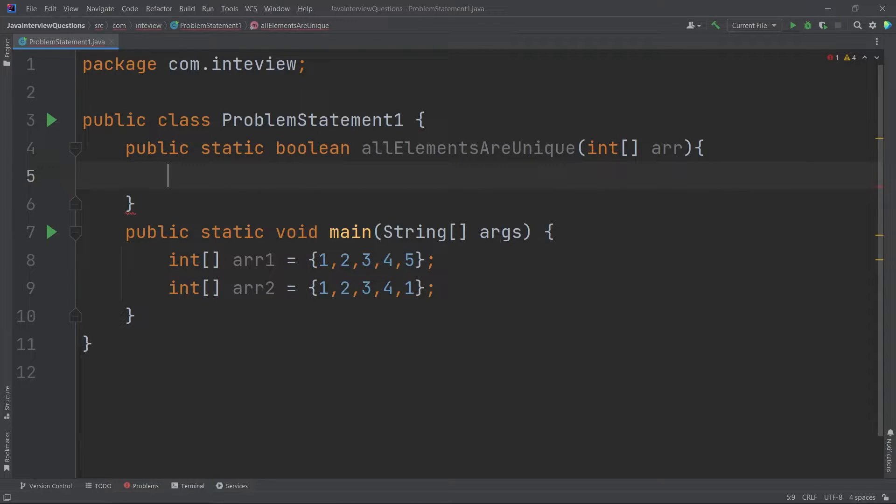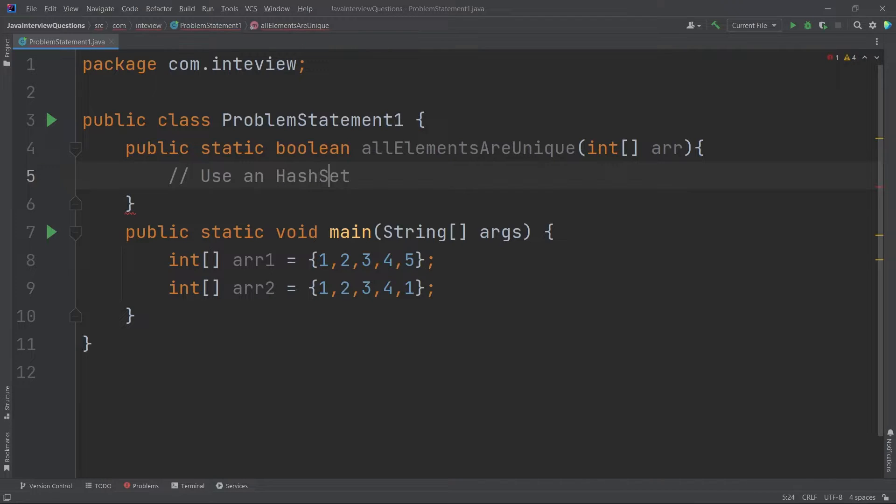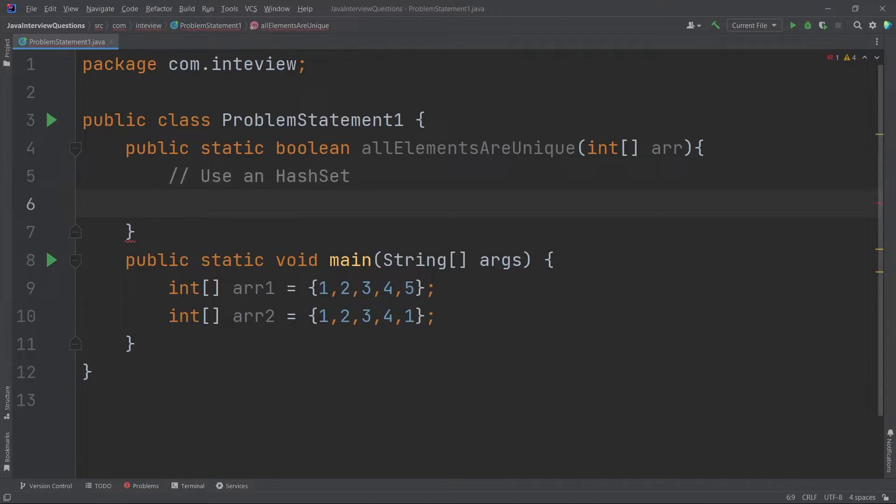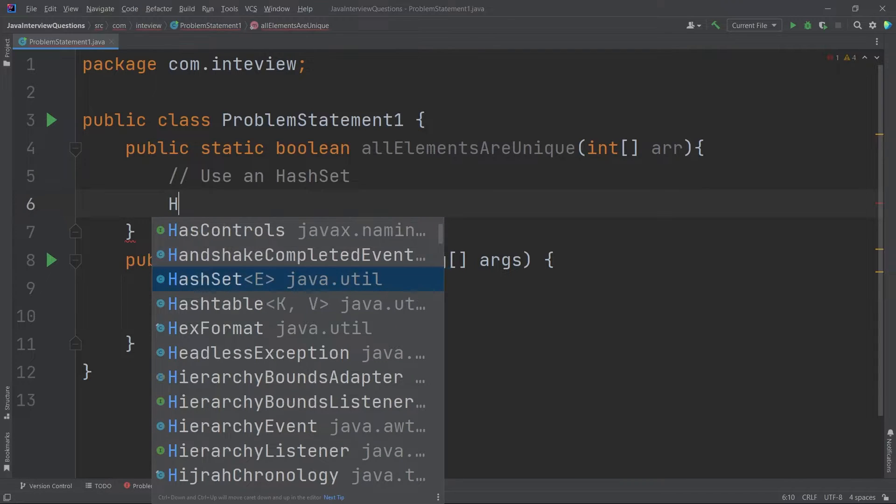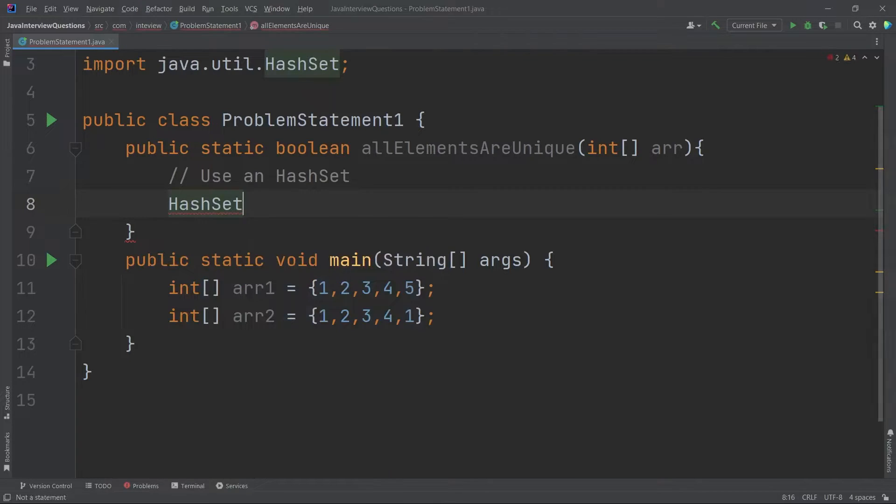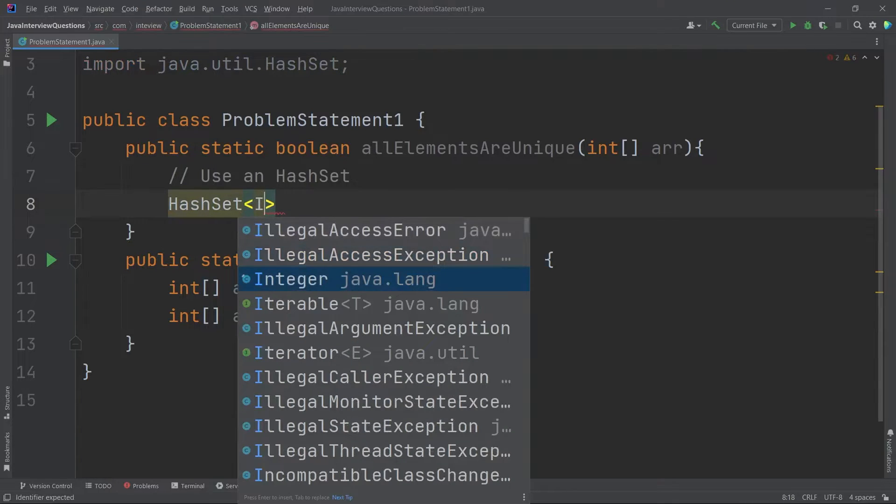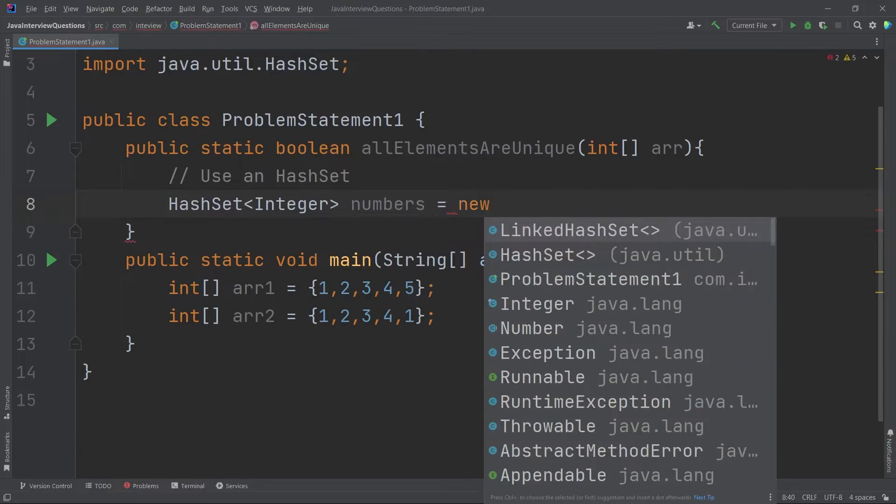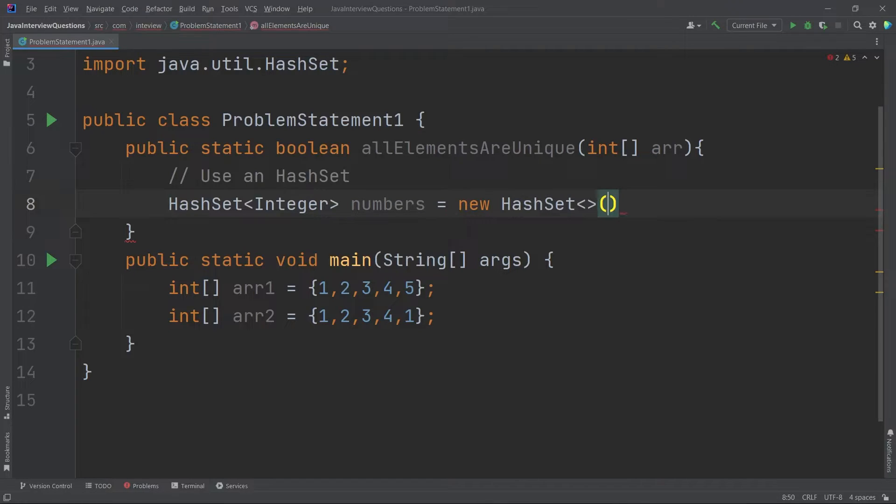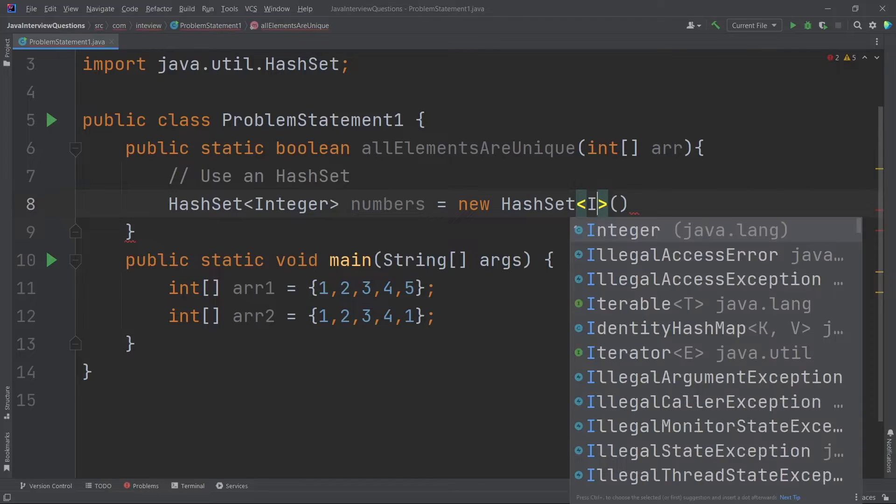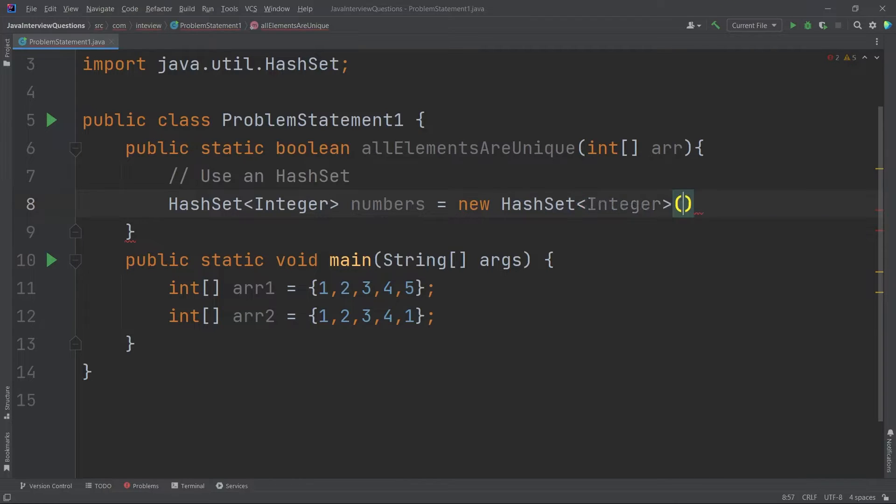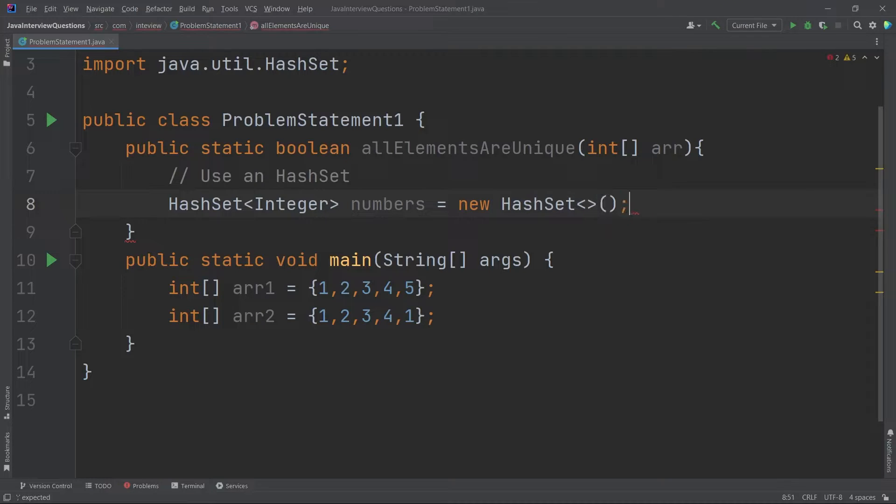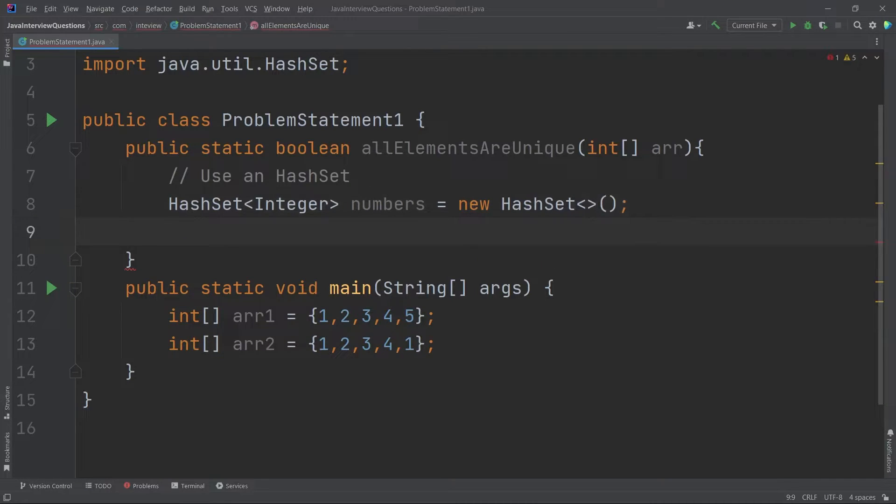So for that what we can do is we can use a HashSet because a HashSet only accepts unique elements. So this can be a very efficient way of doing it. The HashSet belongs to the Java.util collection or the package. So I'll say HashSet. You can see it belongs to Java.util. And because we are dealing with integers, I will take the wrapper class Integer here. I'll say numbers is equal to new HashSet. And in the earlier versions of Java, you have to write Integer here as well. But nowadays it is not mandatory because you can see it has been grayed out.